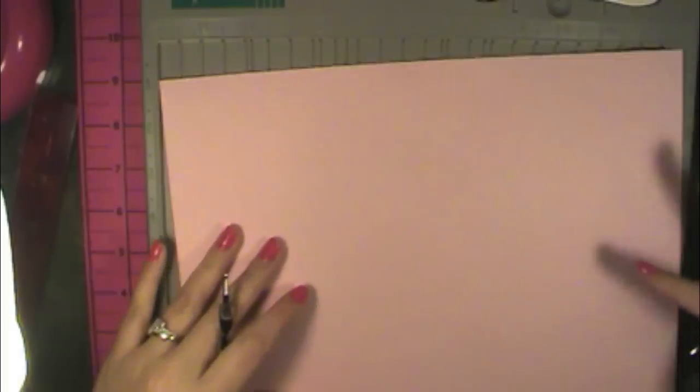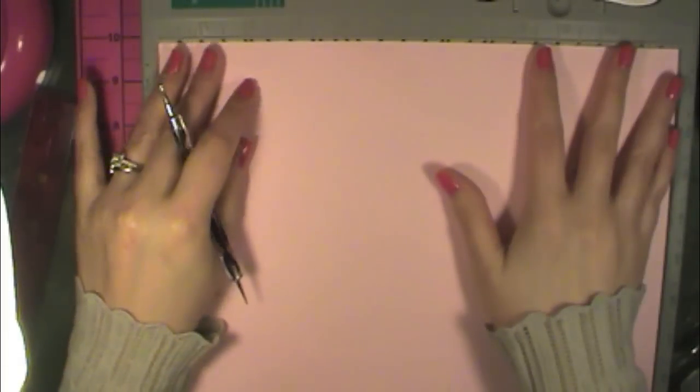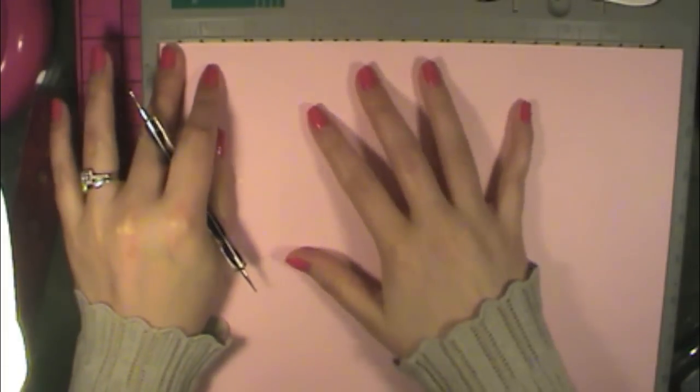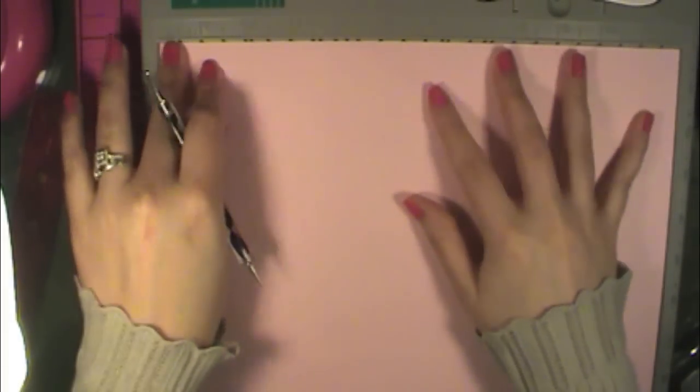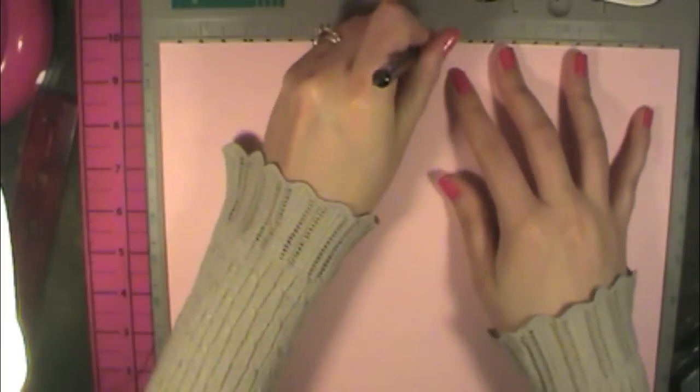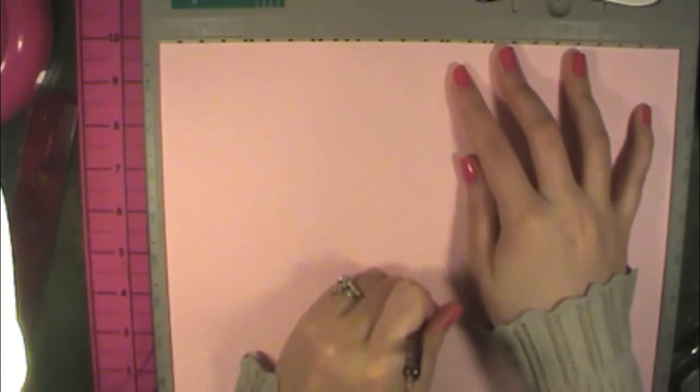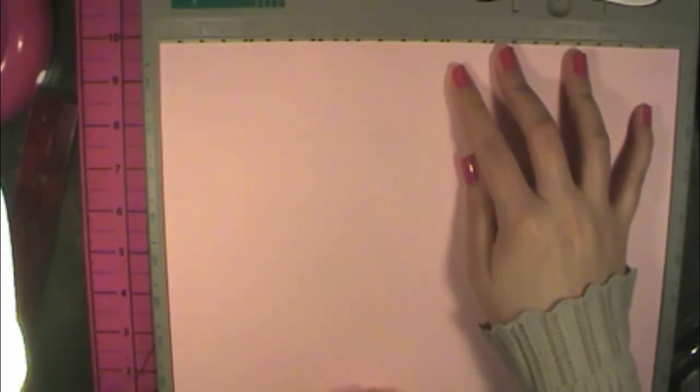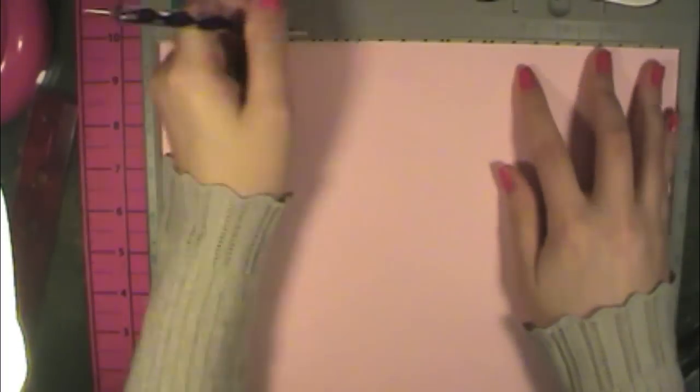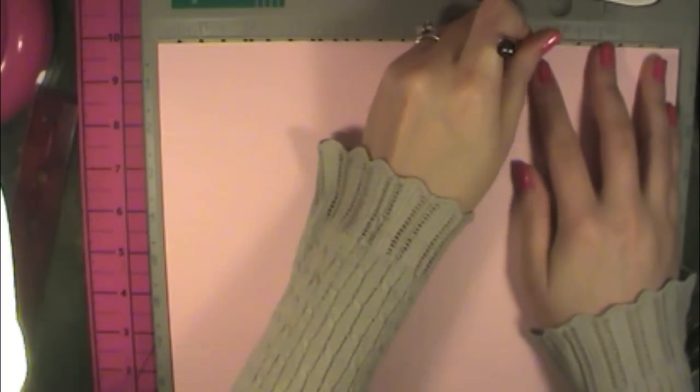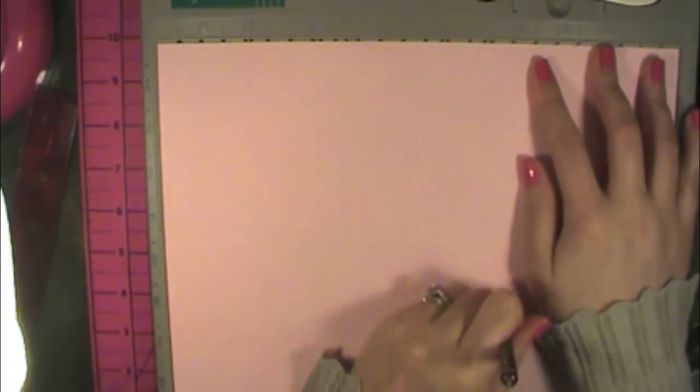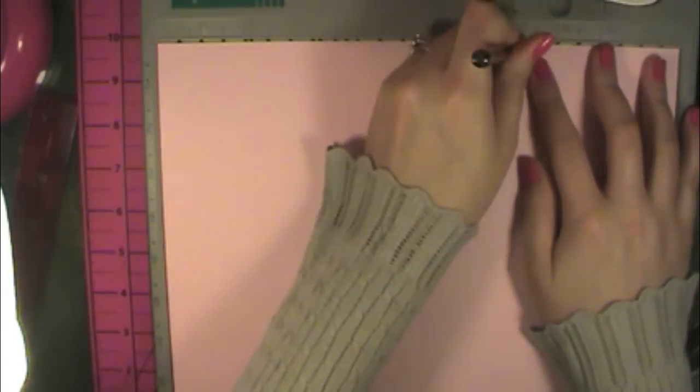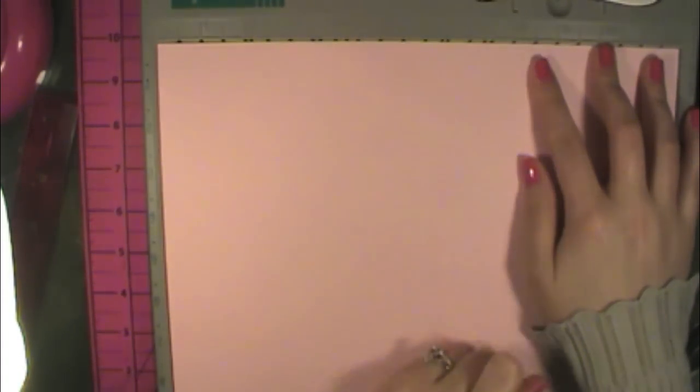And then we're going to turn it the other way and we're going to score this side at 6 inches. And at 8 inches. So these are our score marks here.